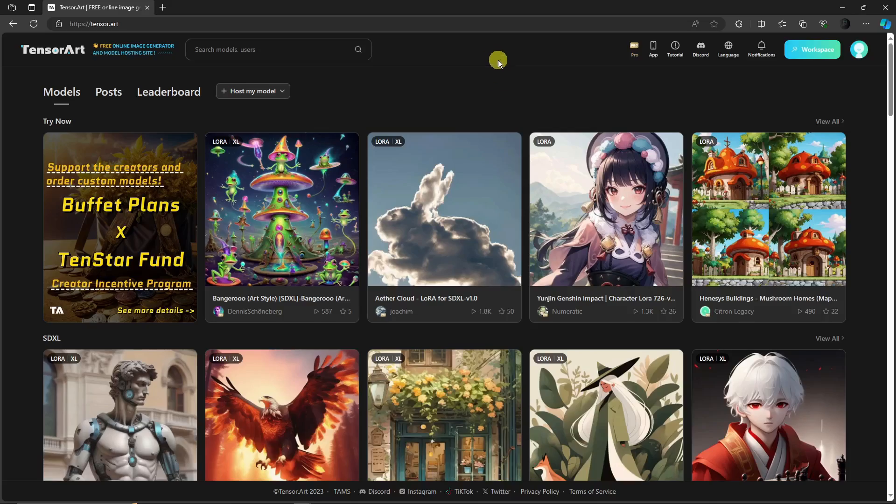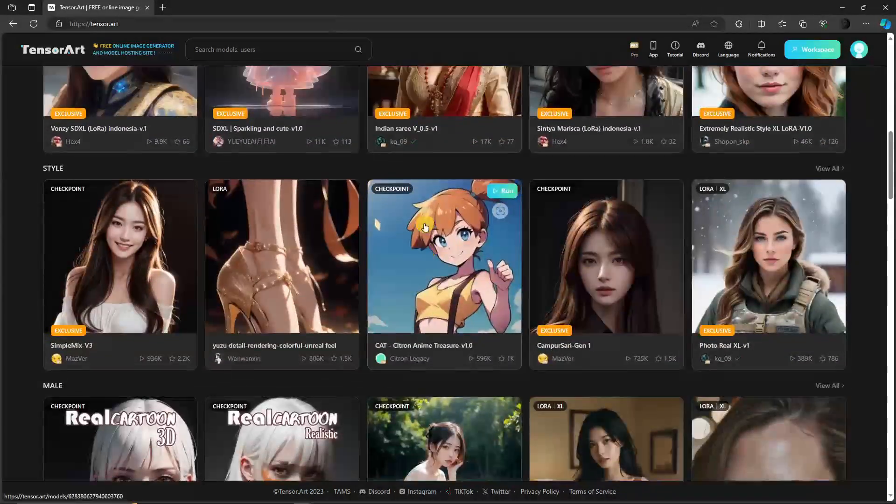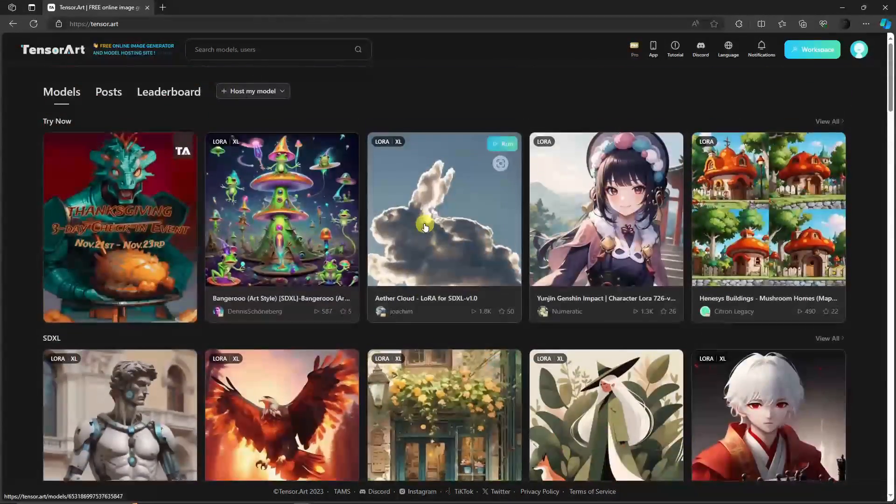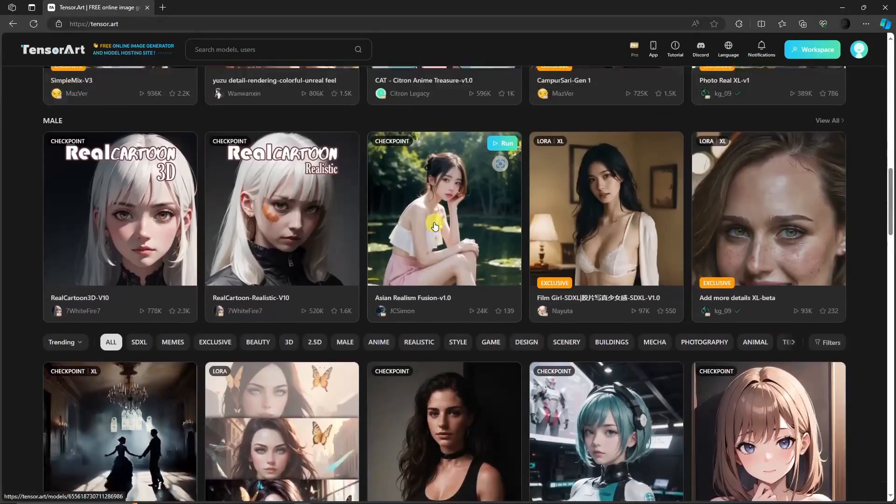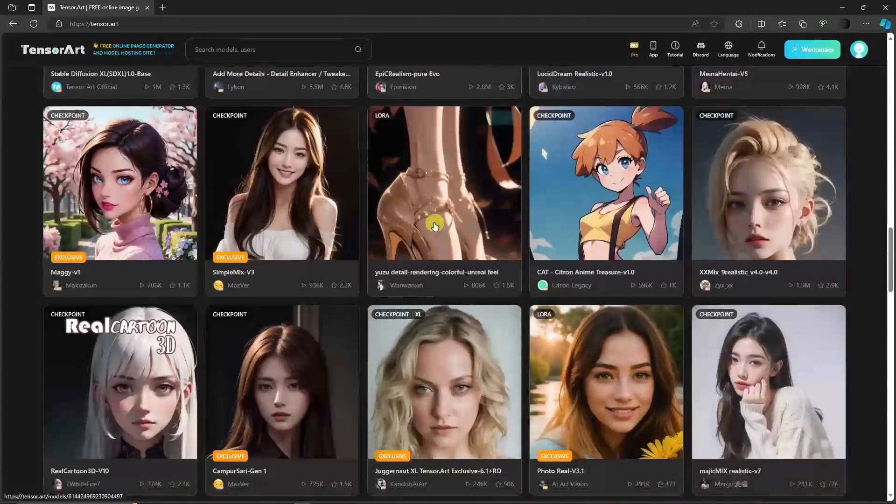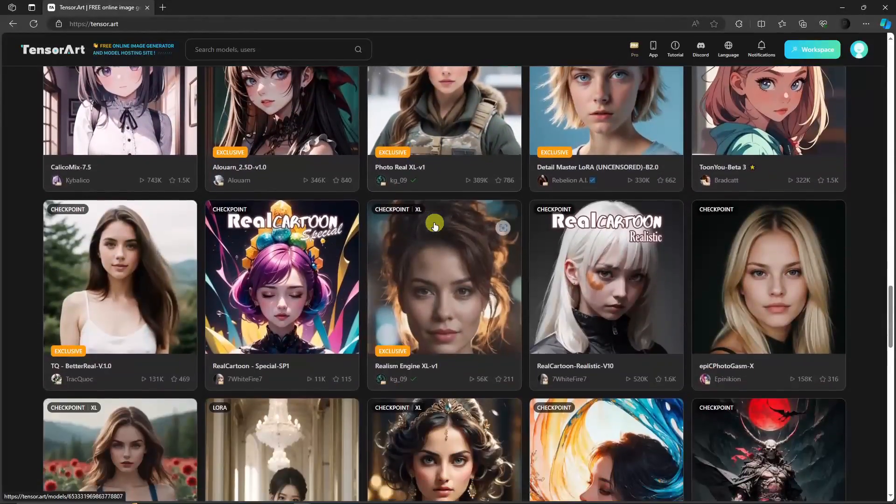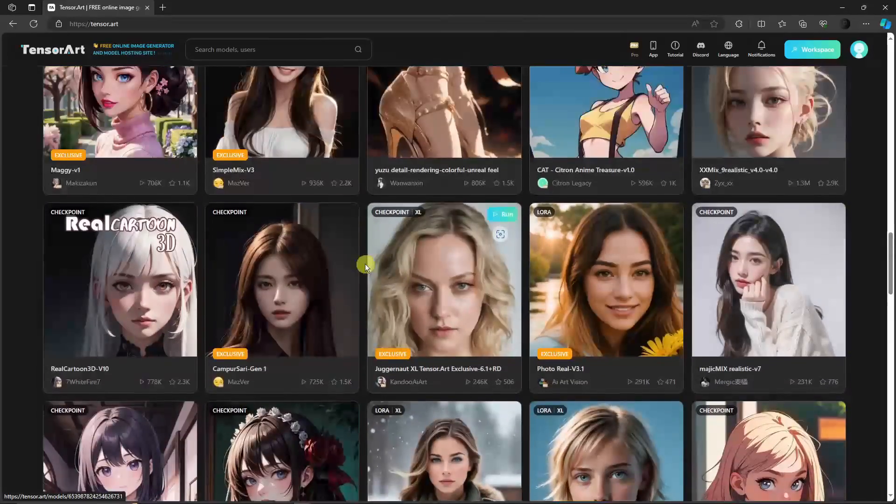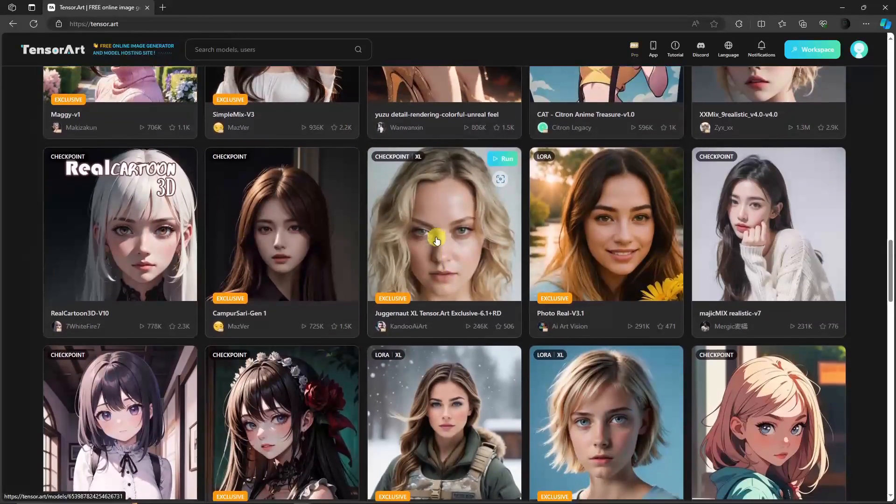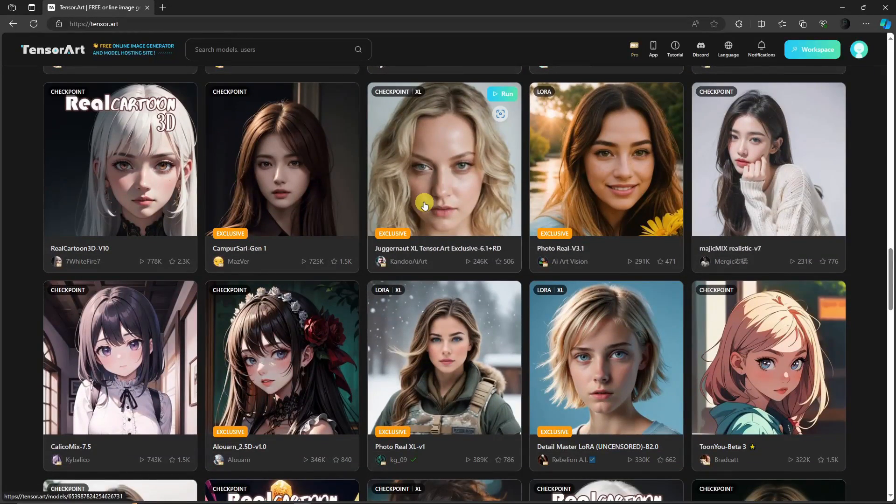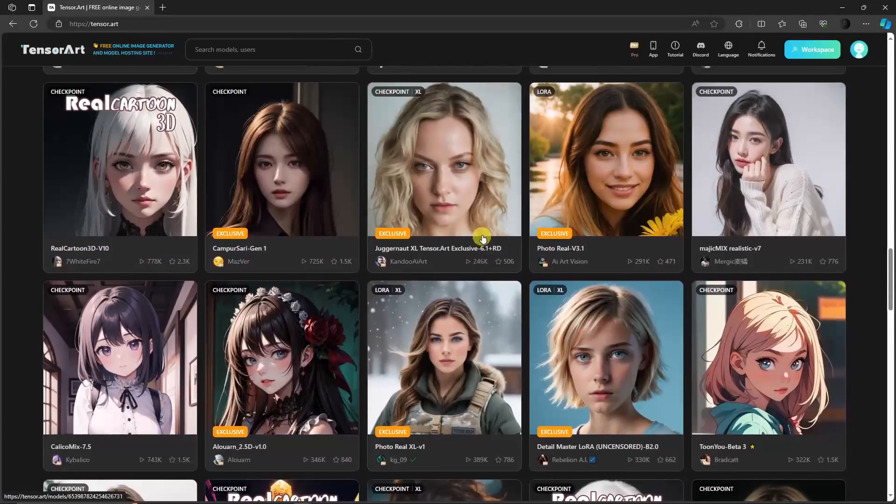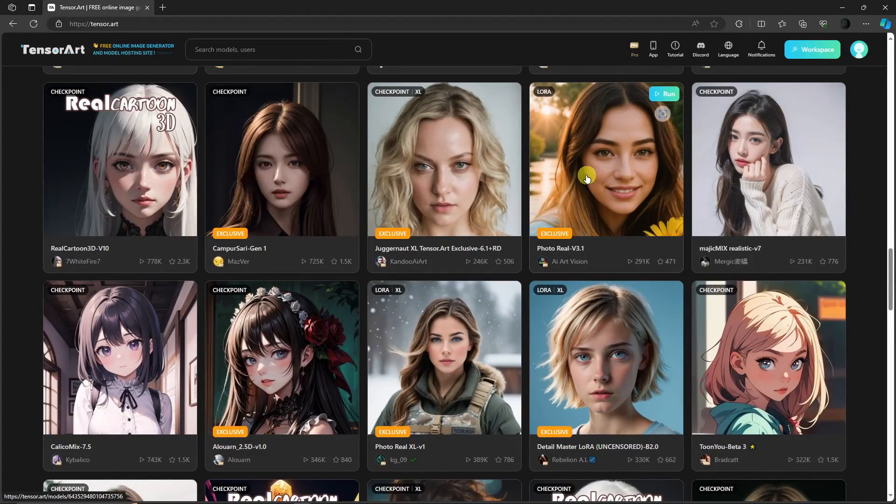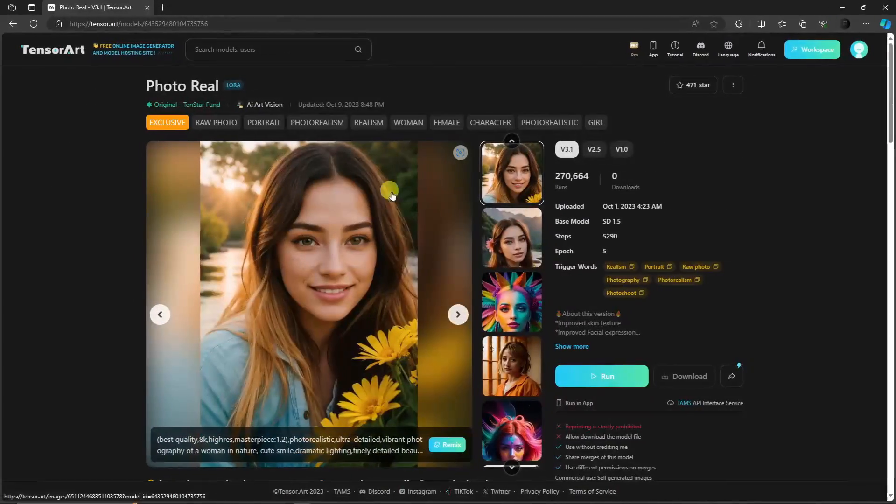The first thing you want to do is browse the models. You have a lot of models here: life-realistic, pretty detailed. Choose a model of your own. Earlier, this is the one we got, Juggernaut XL. But for now let's choose a different one. I'm going to go with this one, Photo Real version 3.